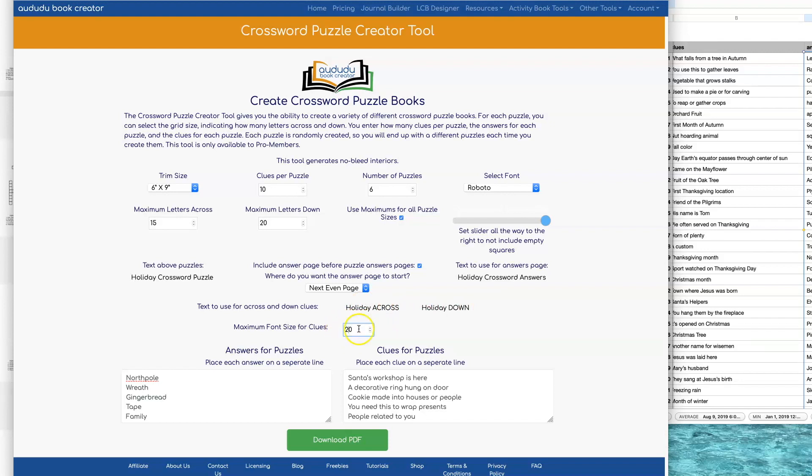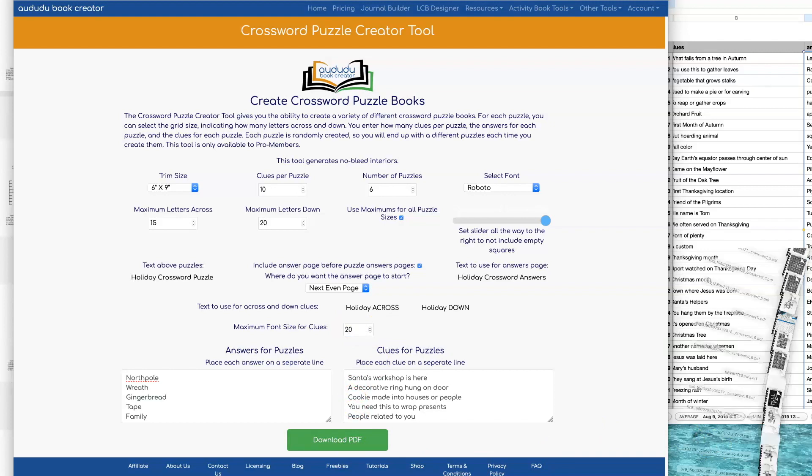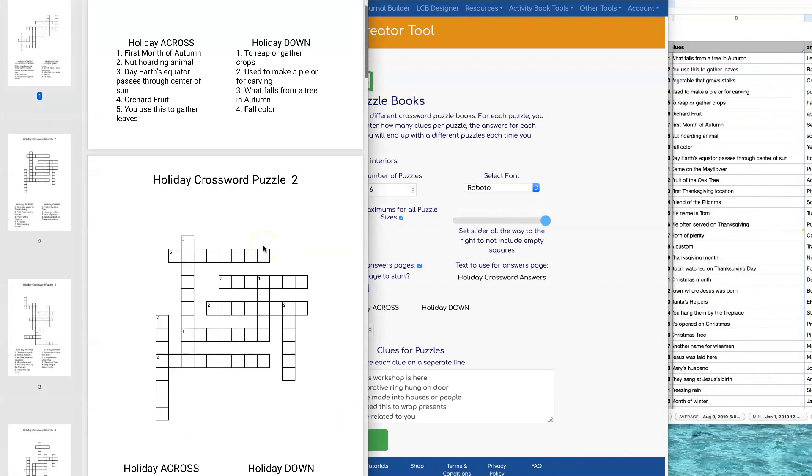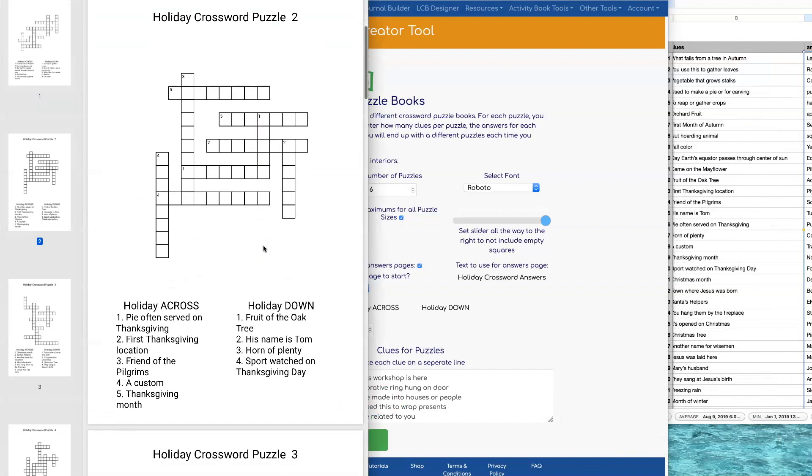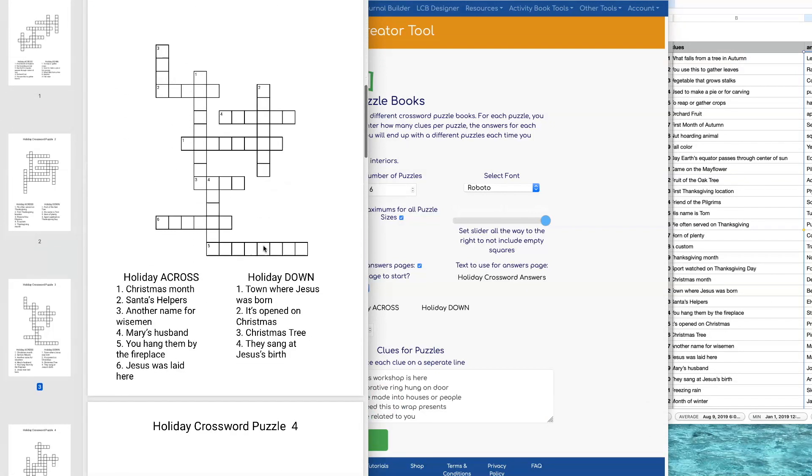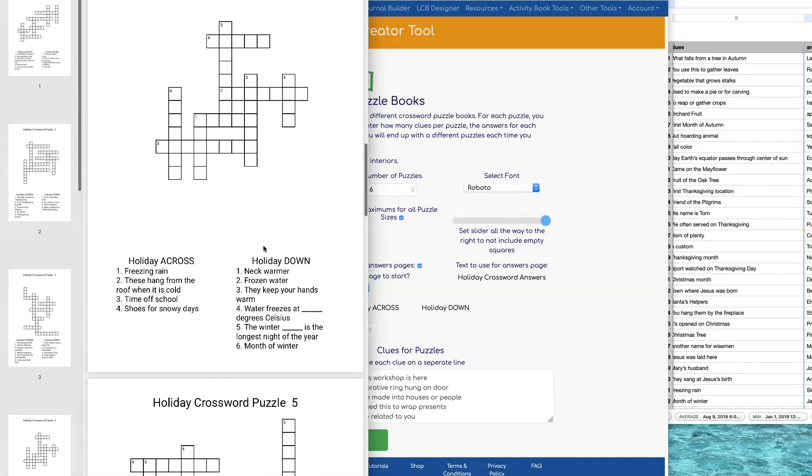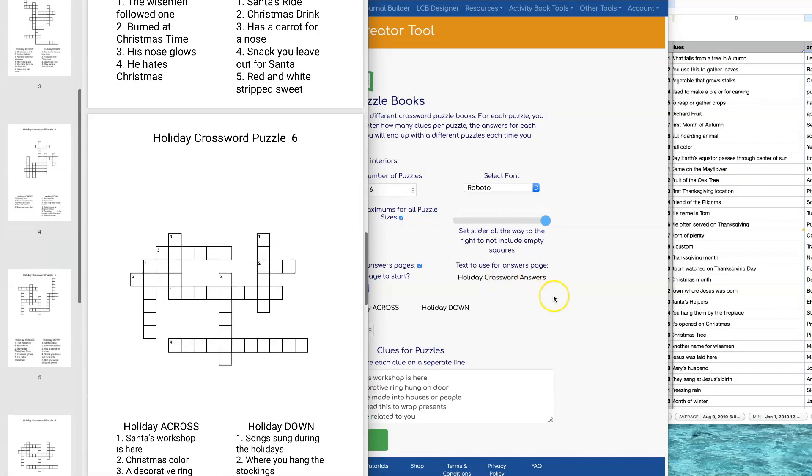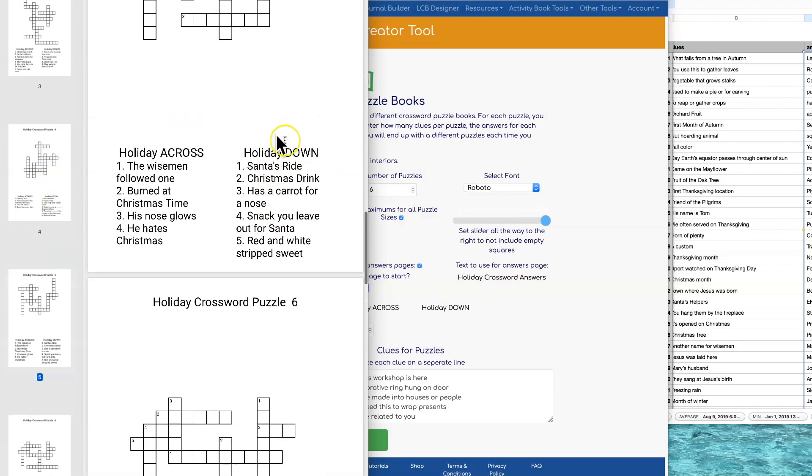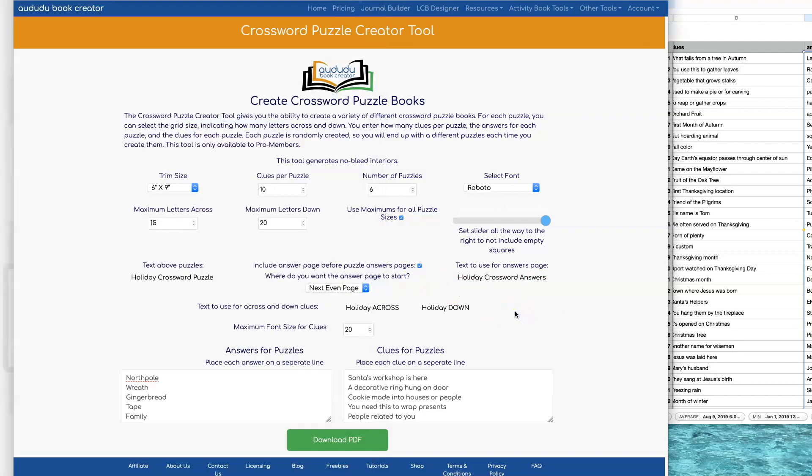Another thing you can customize is the maximum font size for your clues. So I'm going to set this to 20 and note that it's much larger now. And you'll see that some of them are bigger than others. That's because if having the font size of, in this example, 20, if it won't fit on the page it will automatically decrease the font size until it does fit on the page.